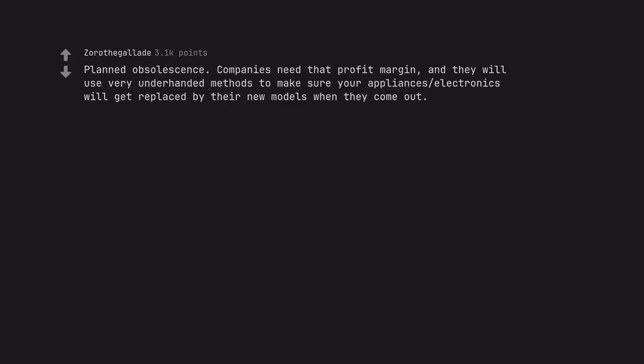Planned obsolescence. Companies need that profit margin. And they will use very underhanded methods to make sure your appliances and electronics will get replaced by their new models when they come out.